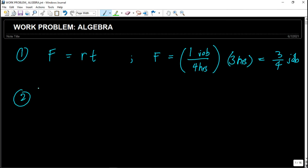Now let's go to the second concept. In order for a person or a group of people to complete a certain job, the sum of the fractions of those jobs should be equal to one — one complete job. This is the concept we need to understand when solving algebra problems involving work problems. It's very easy to answer problems if we know the concepts rather than just knowing the formula.